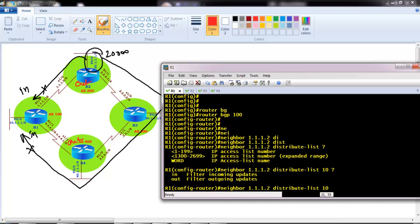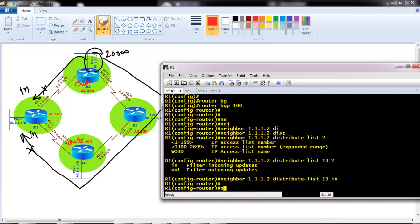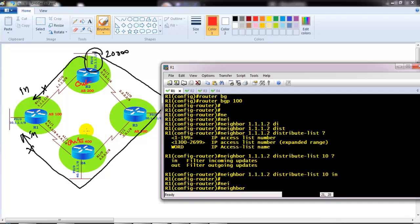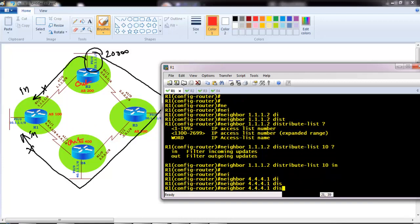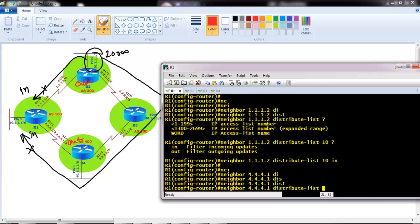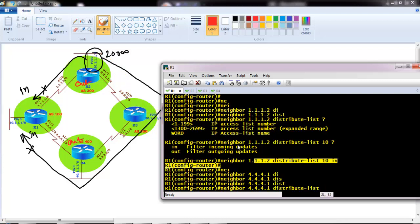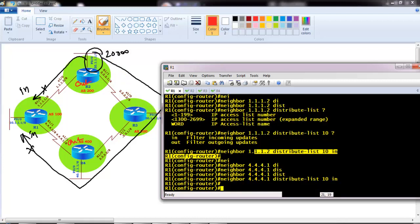Now we apply this inside BGP, pointing at specific neighbors. We use the neighbor command with distribution-list: 'neighbor 2.2.2.2 distribution-list 10 in' on Router 1's neighbor for Router 2, and similarly 'neighbor 4.4.4.1 distribution-list 10 in' for Router 4 — because Router 1 should not see the 20.x network in its BGP table. If we deny it on only one side, the network will still come from the other side.